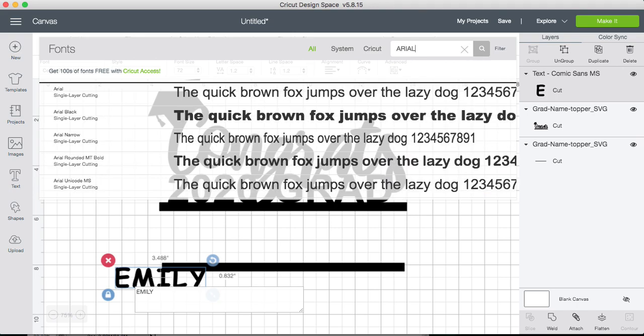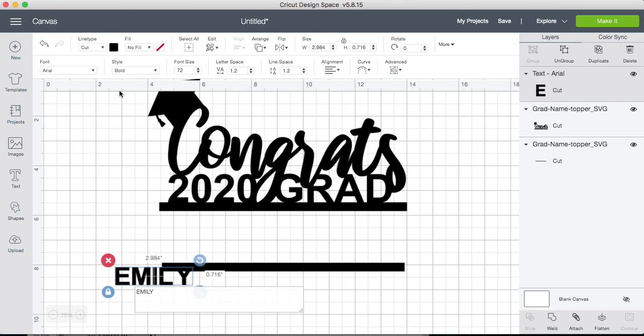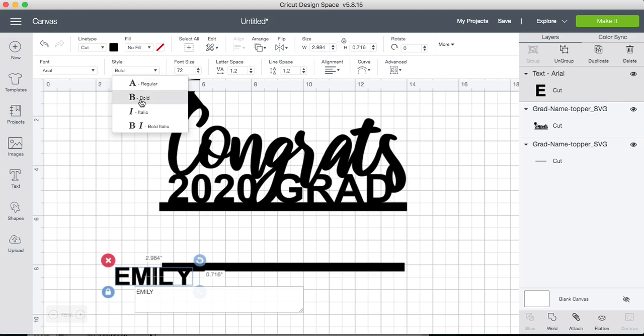Don't worry if you don't have the font Arial on your computer. You can choose any font that is already installed in your machine. And make sure that right here in style we have selected bold.